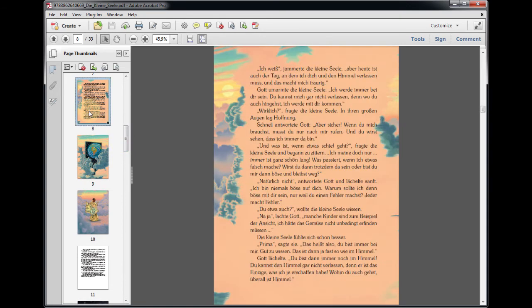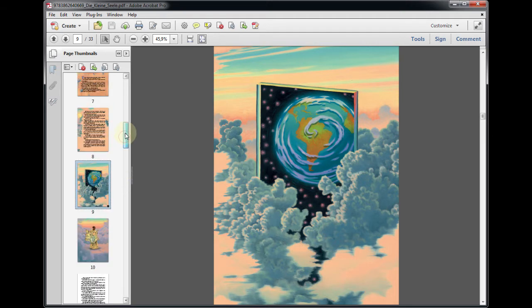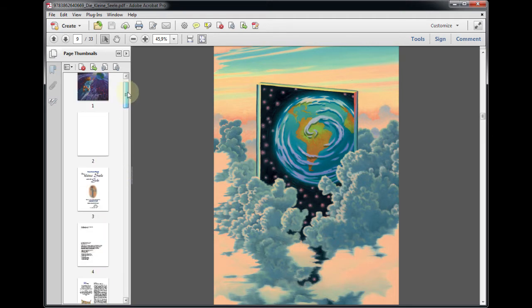However, the converted EPUB 3 document will usually show synthetically assembled double-page spreads in landscape view.